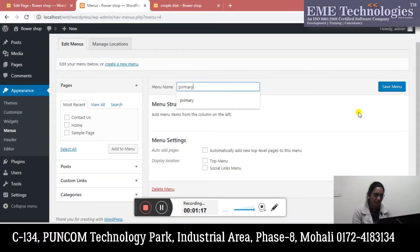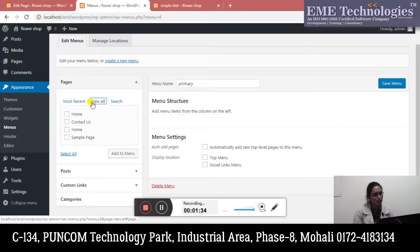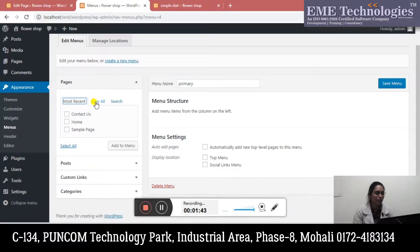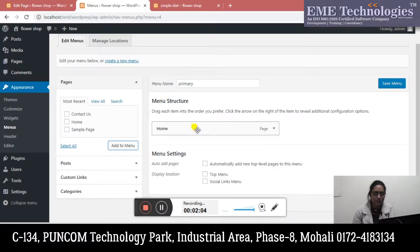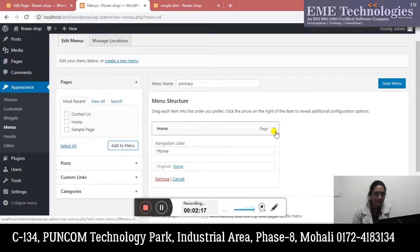After the menu is created, when our page opens we can see options: pages we have created, posts created, custom links, categories - all options are visible. First we will check how many pages have been created here. Most recent, view all, search. I have created the most recent pages - one was home and one was contact us. Whatever page you want to add to your menu, you can click here and add menu. When we add to the menu, the page will be added to the menu structure. If you expand it, you have the option to change the navigation label, remove it, or cancel it.